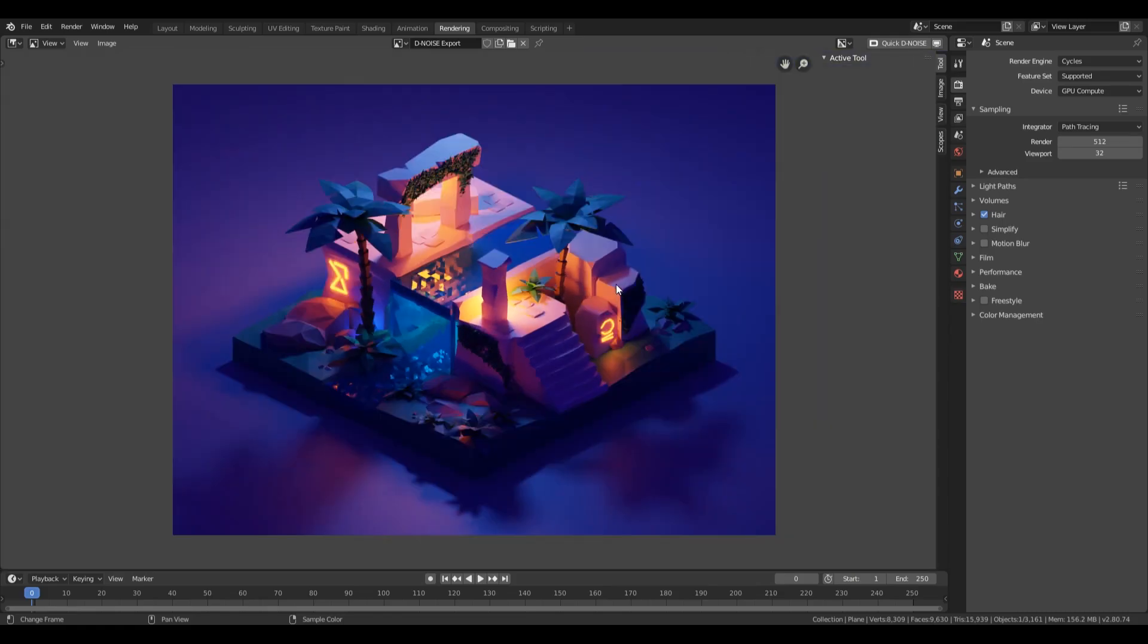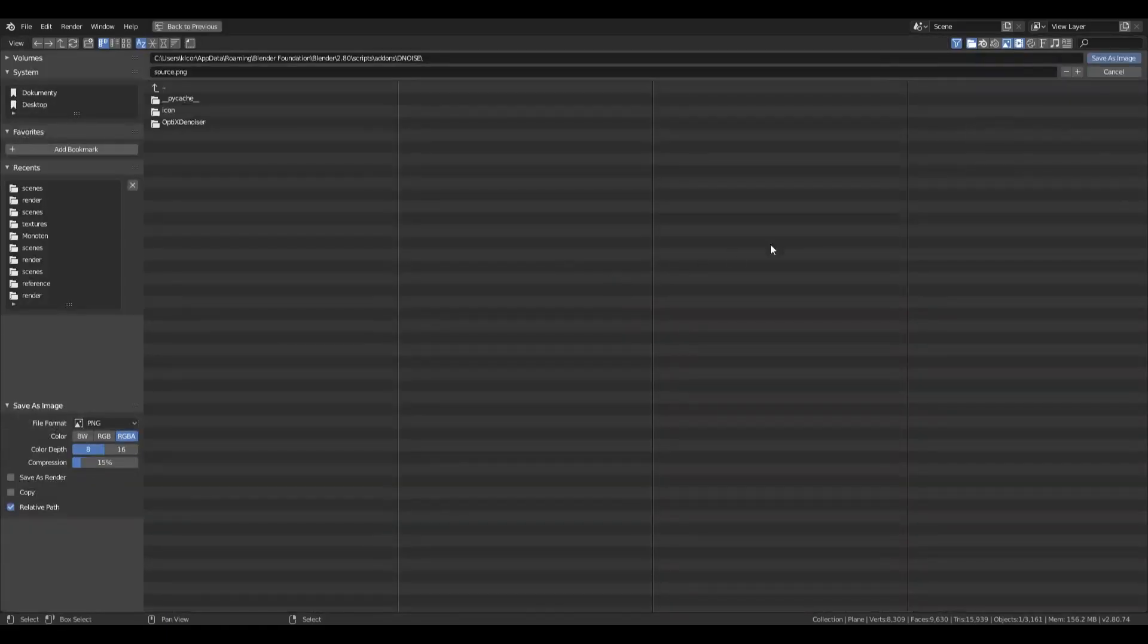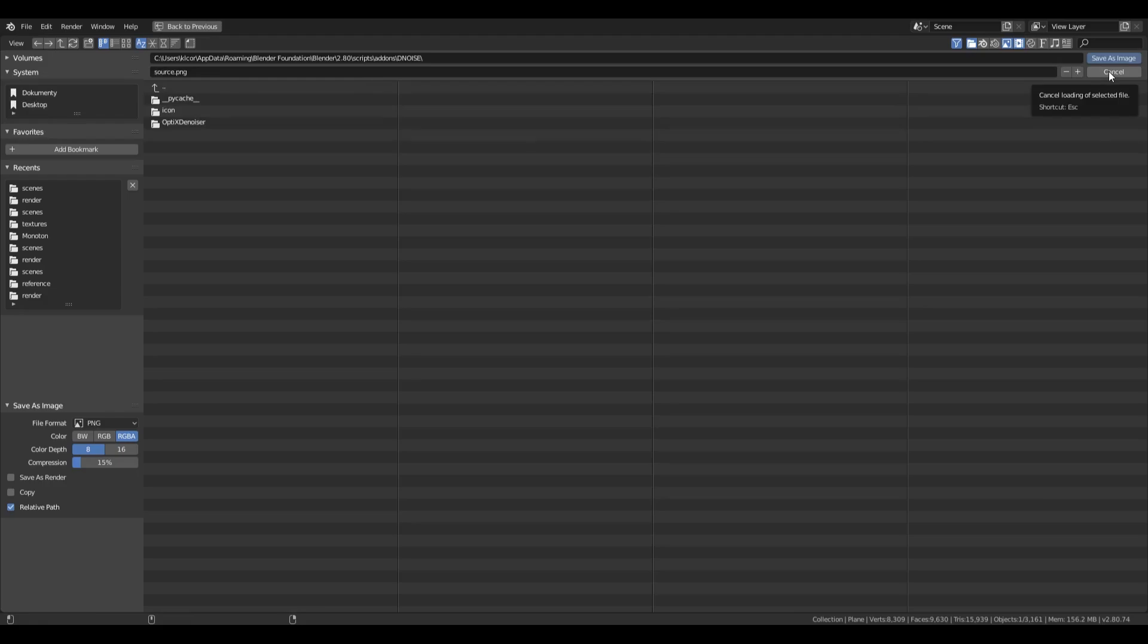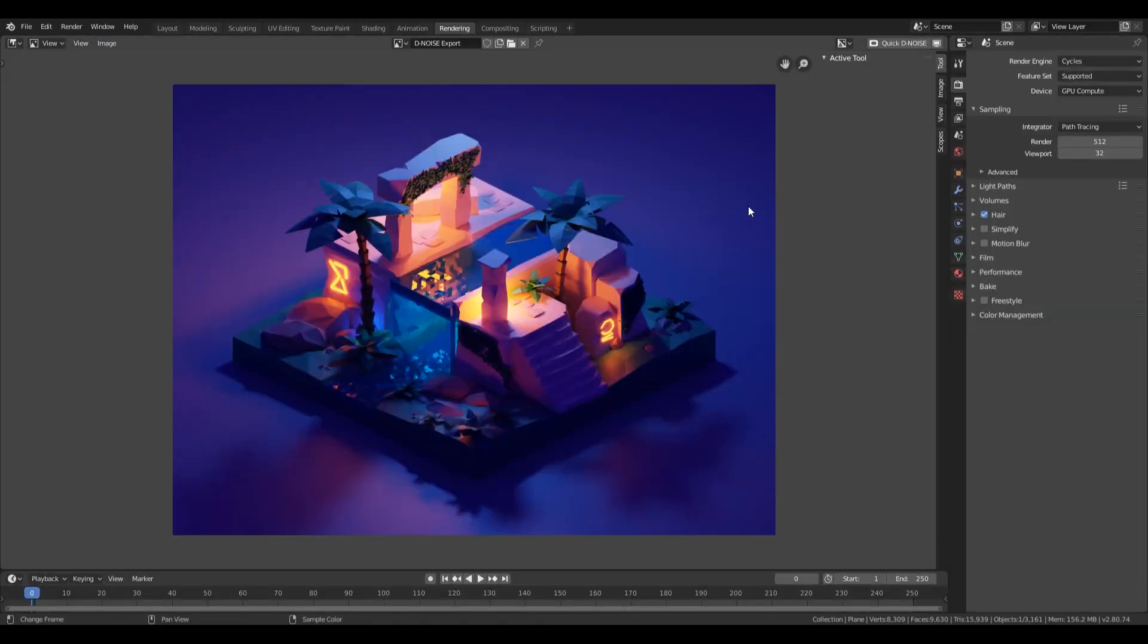So yeah, this is it. This is basically the final image. You can save it by pressing Shift+S and then choose some location on your hard drive to save it. Yeah, this is your final image.